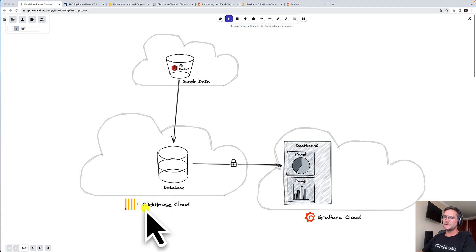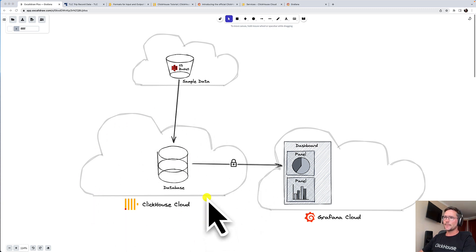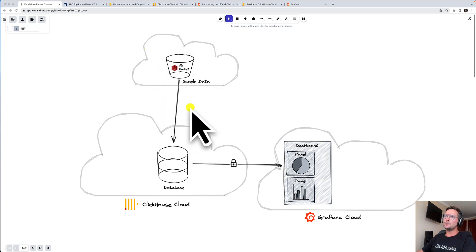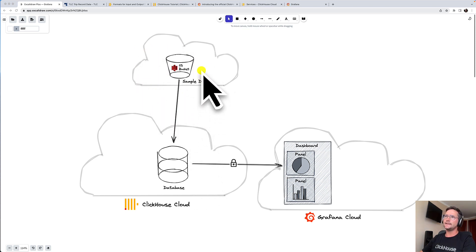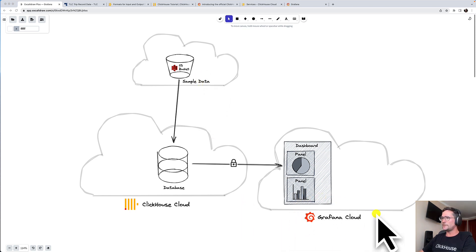In order to do that, I will first connect to a ClickHouse Cloud instance where I will create a brand new table that I will then load with some sample data that is hosted in AWS S3.